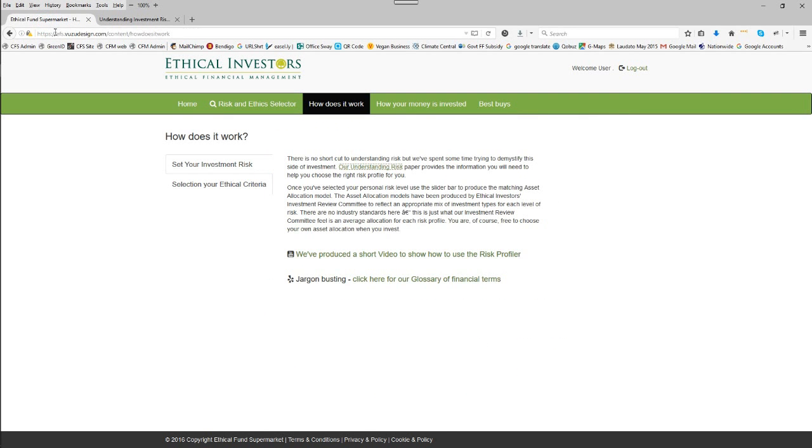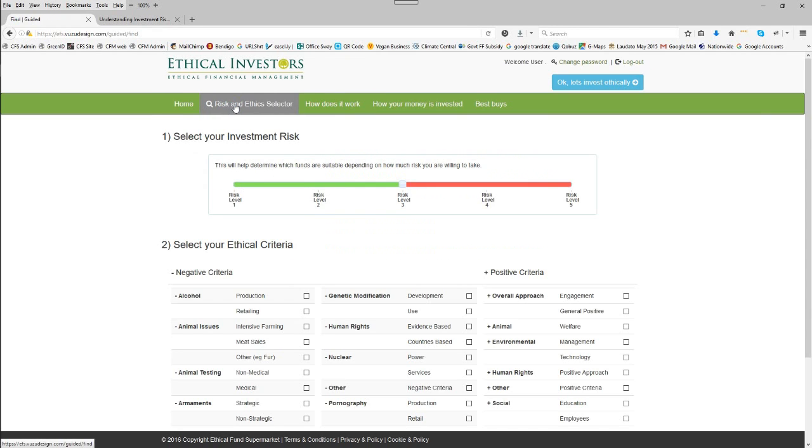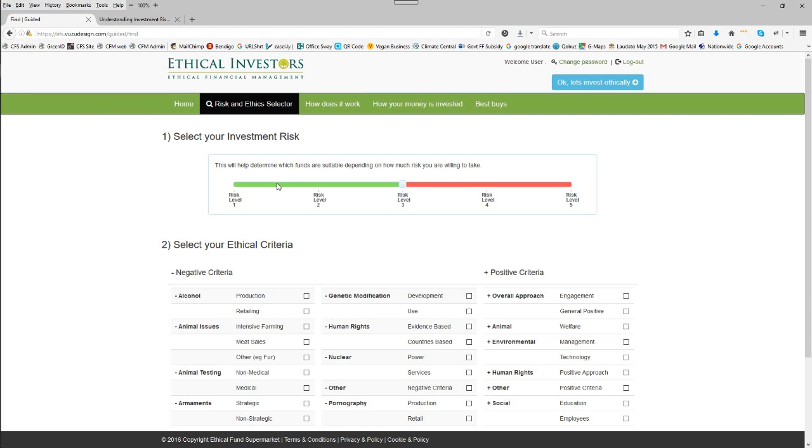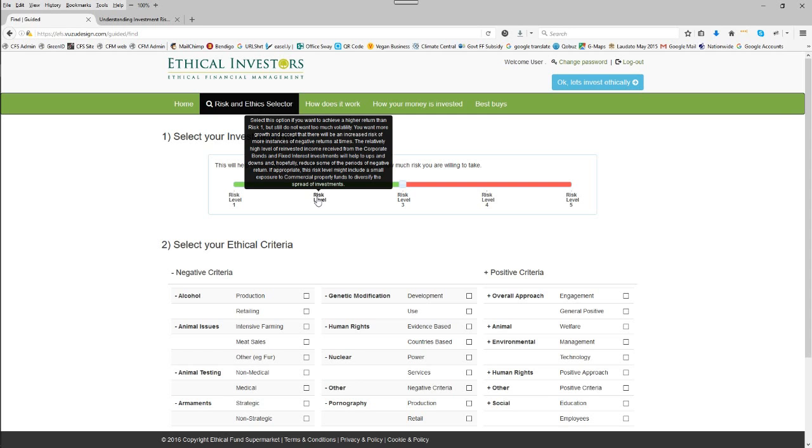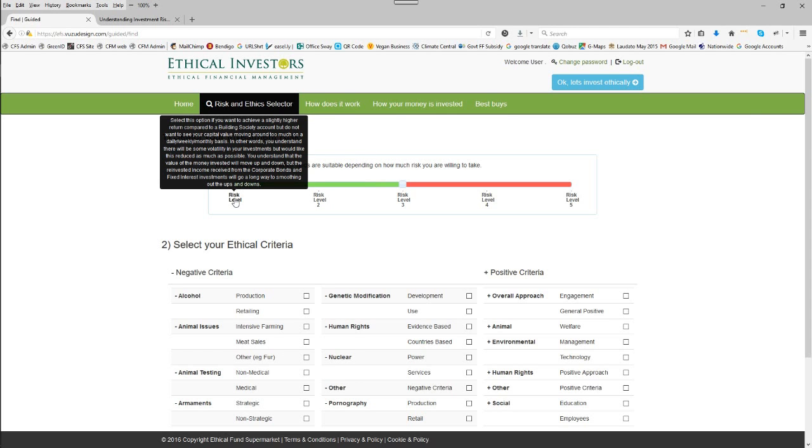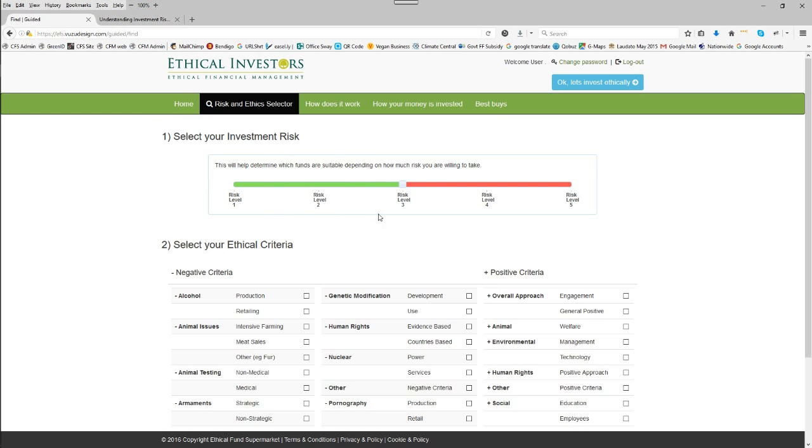Going back now to the Ethical Fund Selector page, we're going to click on Risk and Ethics and at the top is our Investment Risks section. Using the document understanding risk that's just been demonstrated, you'll be able to pick from one of the five different risk categories.